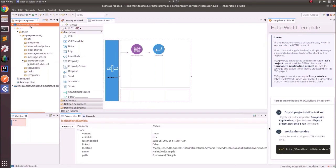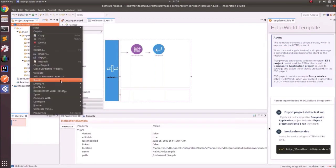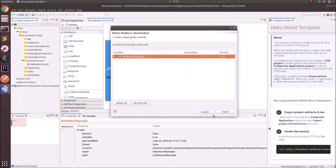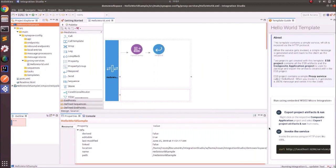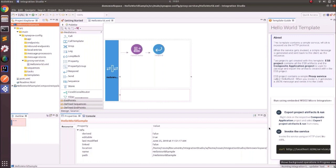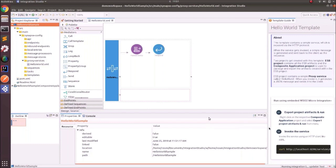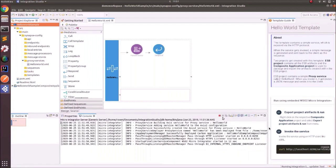Right-click on the hello world sample, go to Run As and click Run on Micro Integrator. Select the relevant artifacts and click Finish. You can see the micro integrator is getting started — the progress bar is visible in the bottom right. In the console view, you can see that the micro integrator has started.